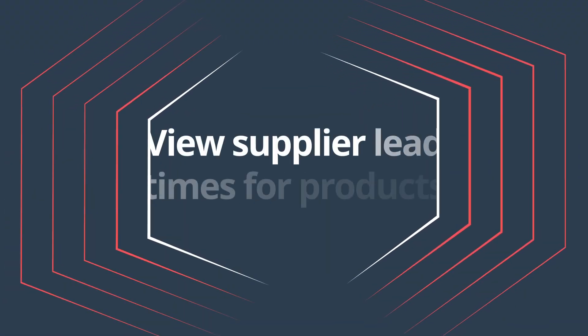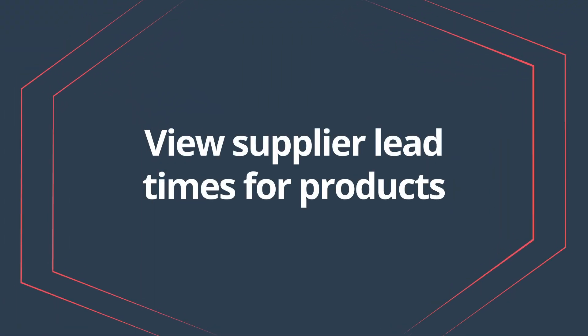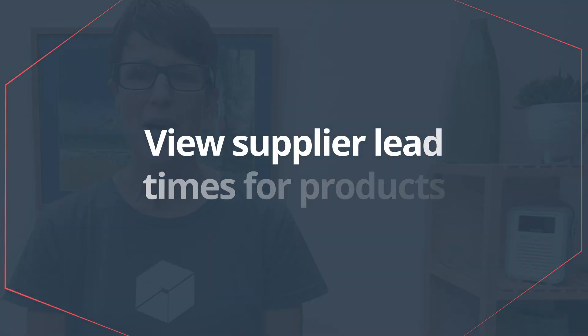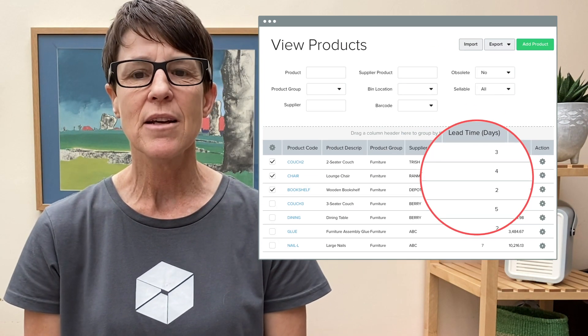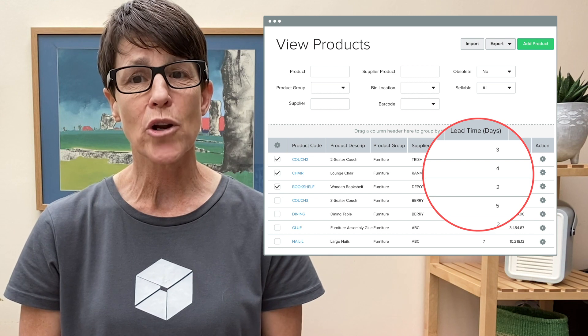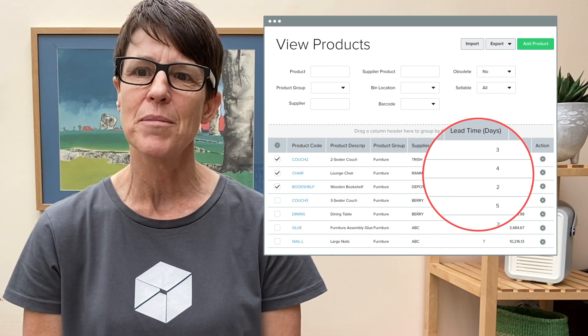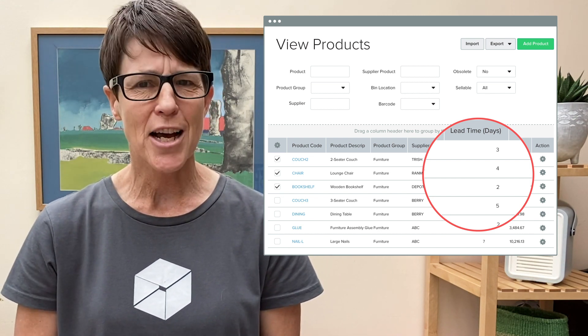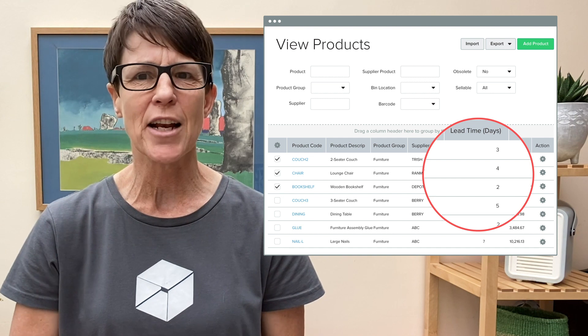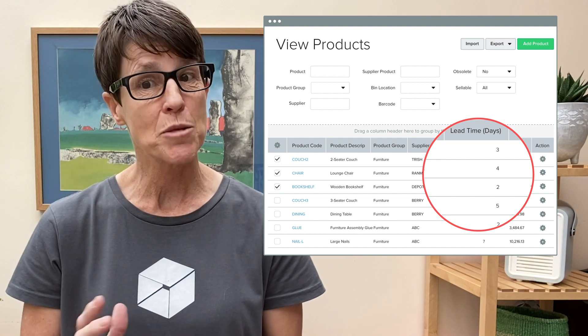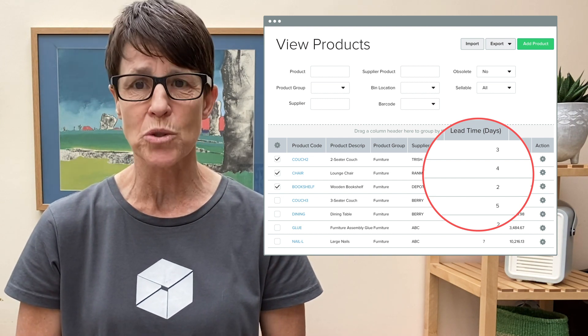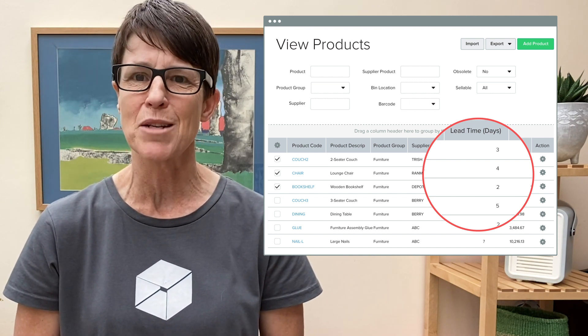View supplier lead times for products. You will now be able to see lead times for individual products at a glance on the View Products page. Not every product coming from a supplier will have the same lead time. This enhancement will definitely help you manage lead times, especially if you source from overseas suppliers.